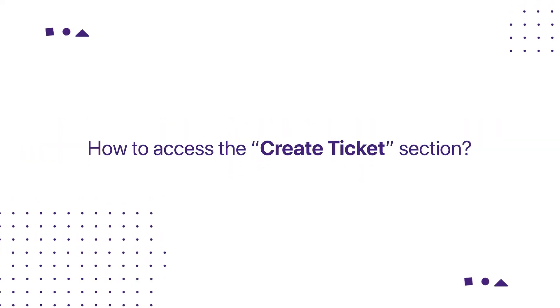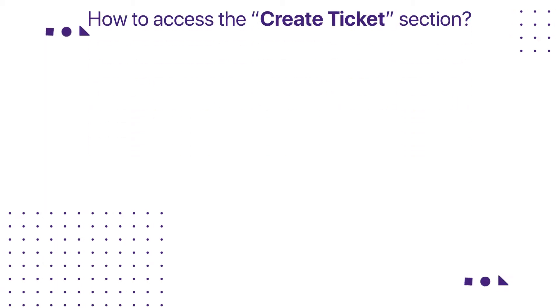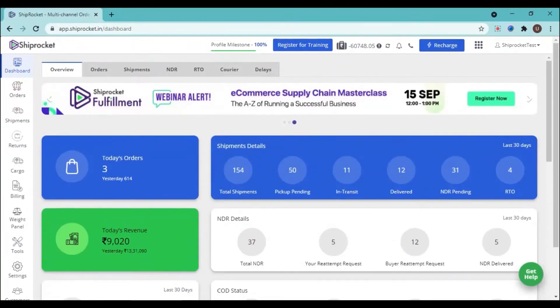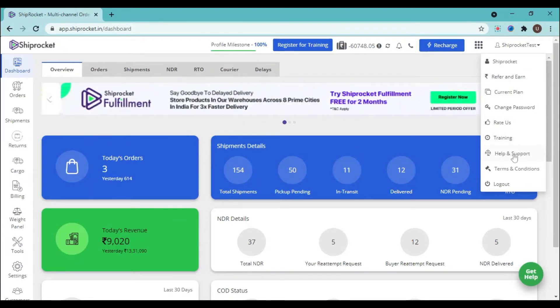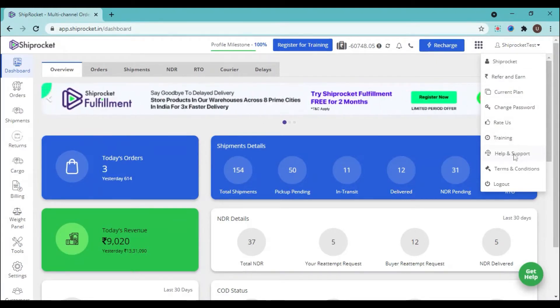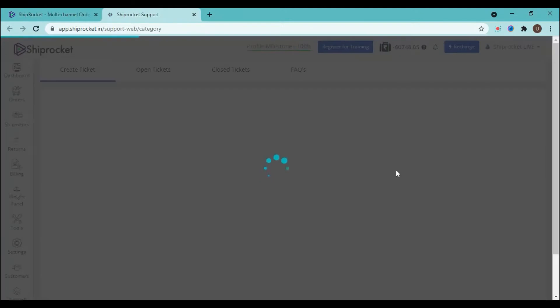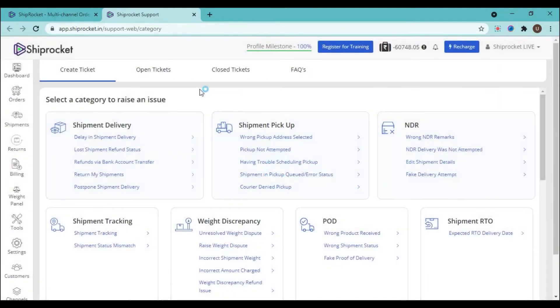How to access the create ticket section on ShipRocket panel. Login to the ShipRocket panel, go to the top right corner dropdown list, and here you will find the option of Help and Support. Click here. A new tab will open and here you will be able to see the create ticket option.